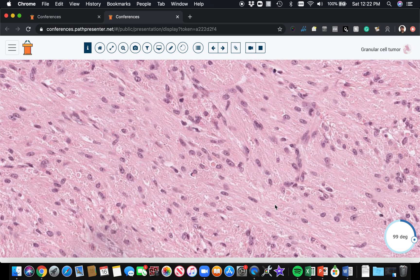The other thing it has are these little blobs that kind of have a crack around them that separates them from the rest of the cytoplasm. These are called pustulo-ovoid bodies. So this is a classic example of granular cell tumor.